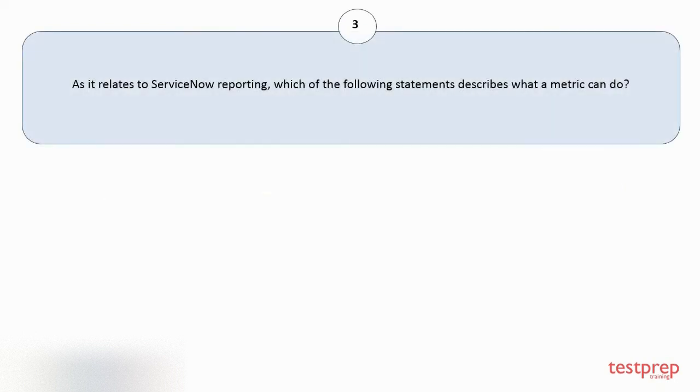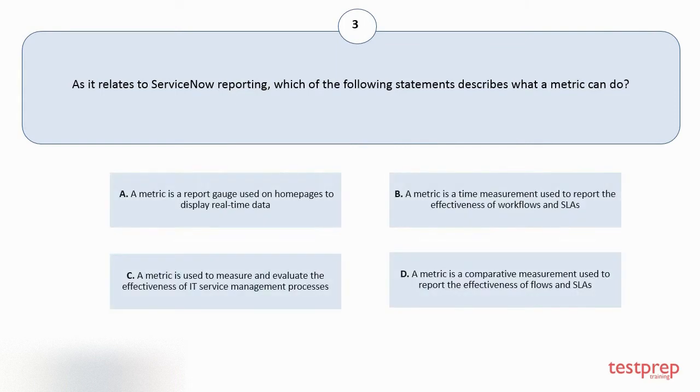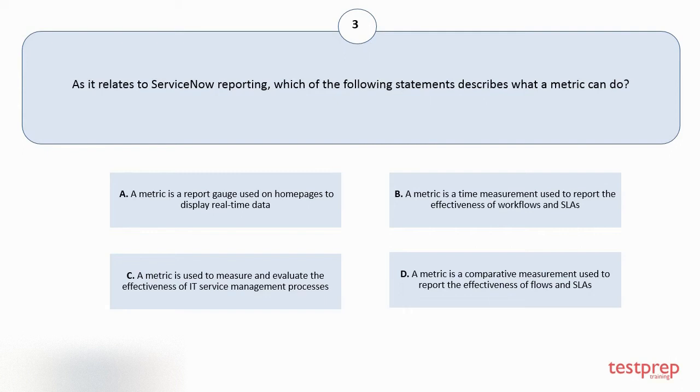Question number 3. As it relates to ServiceNow reporting, which of the following statements describes what a metric can do? Your options are A: A metric is a report gauge used on homepages to display real-time data. B: A metric is a time measurement used to report the effectiveness of workflows and SLAs.